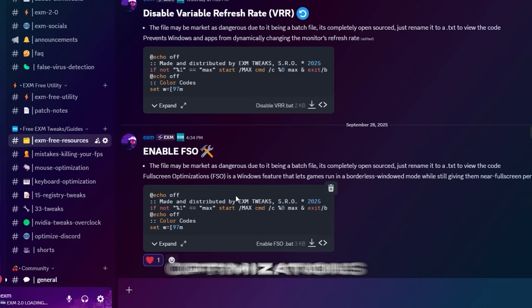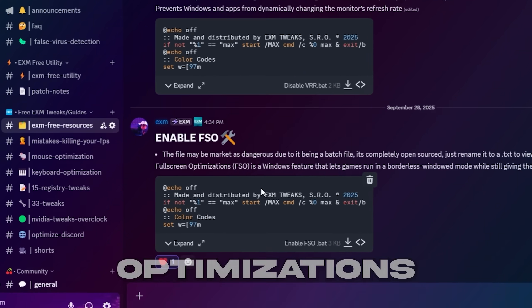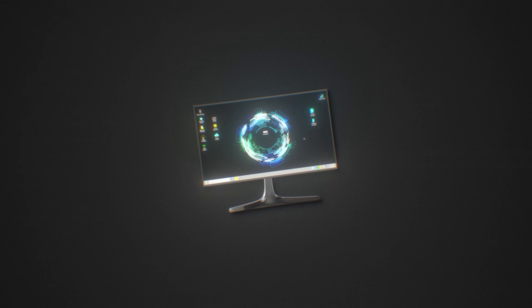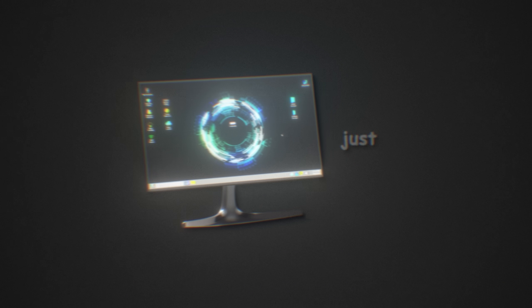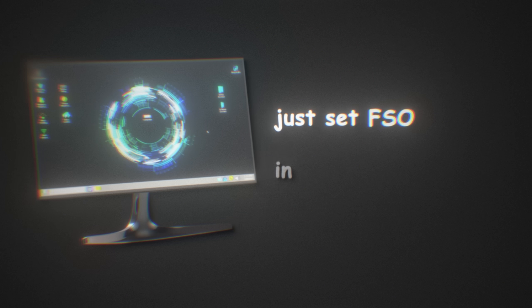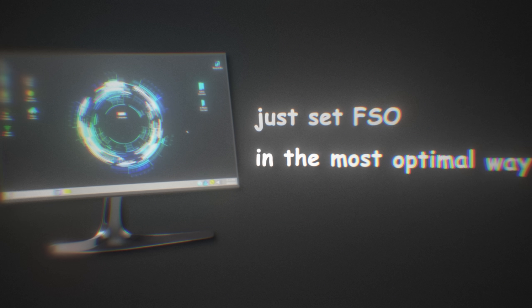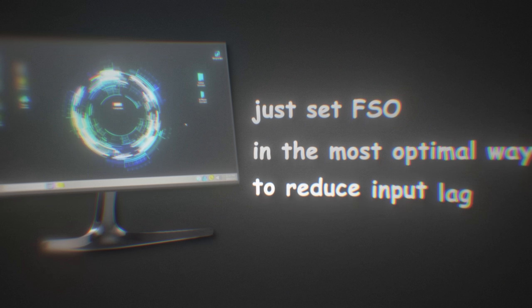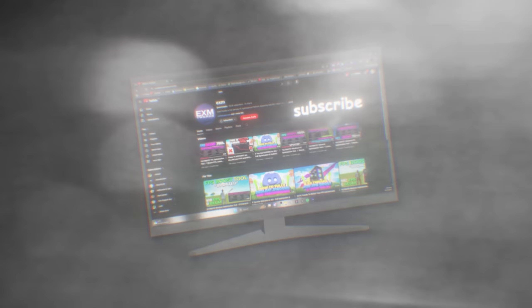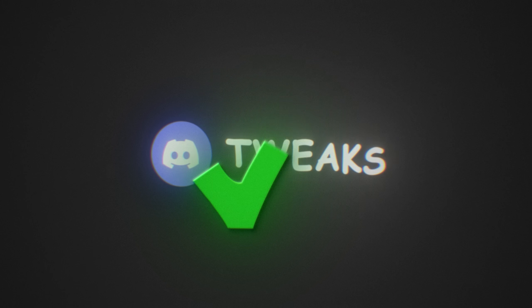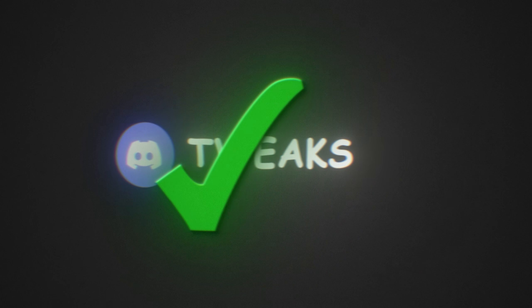And last we have full screen optimizations, which this isn't directly monitor related, but this will just set FSO in the most optimal way to reduce your input lag. And it will also fix black screens when alt tabbing. Alright, so that's all for the tweaks in our discord.